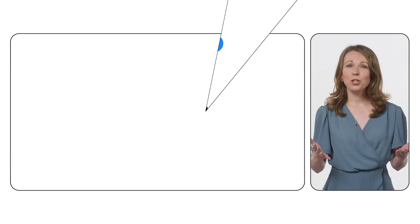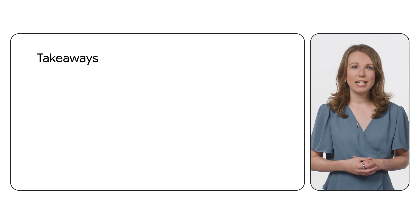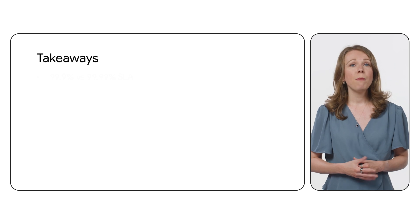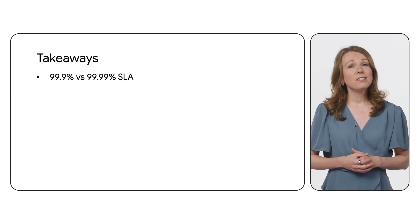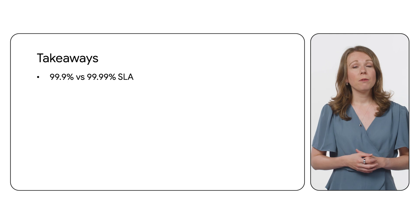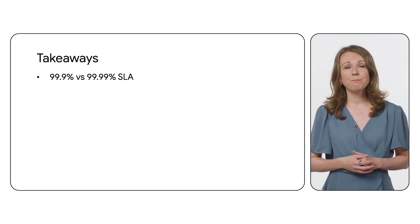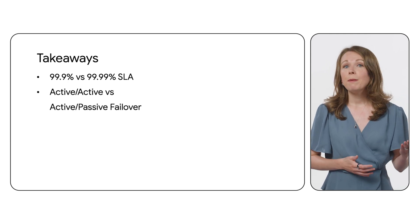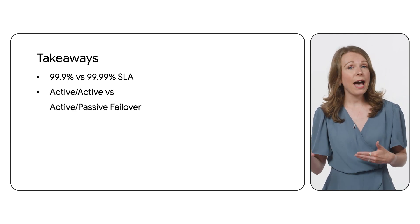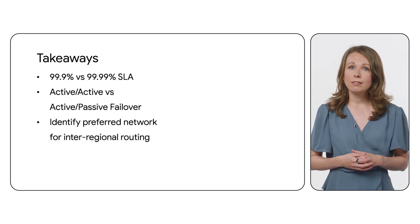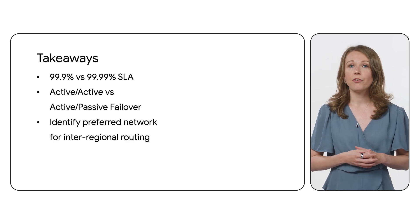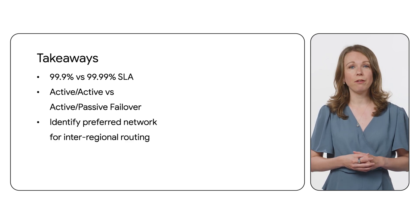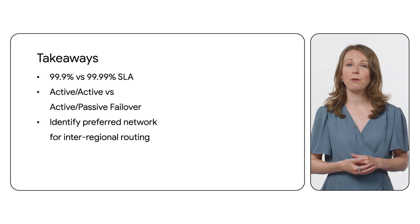In closing, when designing your hybrid connectivity, remember the most important decisions to make are designing the required SLA, whether it be three-nines or four-nines, implementing an active-active or active-passive failover, and lastly, indicating your preferred network for inter-regional routing with hot potato and cold potato routing.